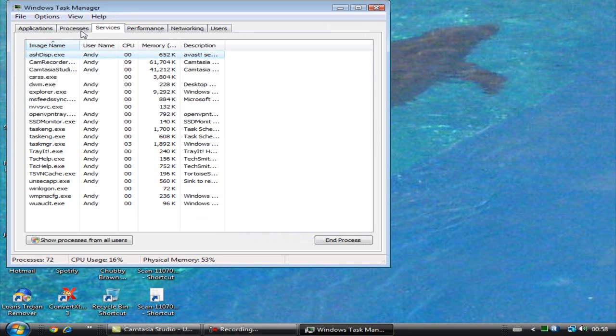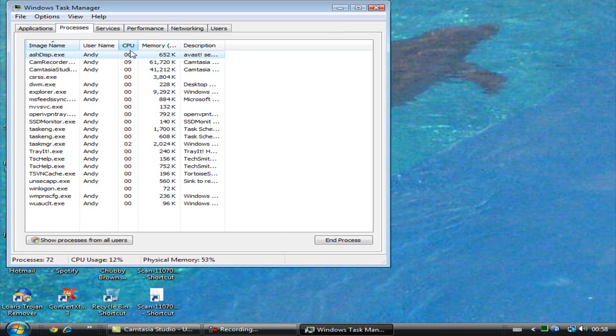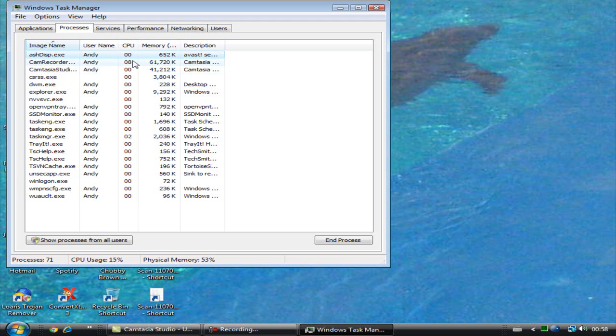You can go into processes and it shows CPU there. This is Cam Recorder because I'm recording now. As you can see, my CPU usage is only 14%, you know, 10, 9. I have mine pretty low.